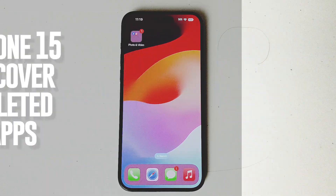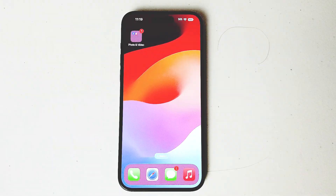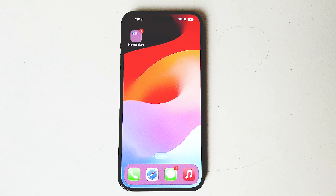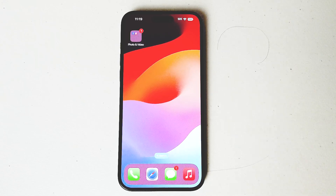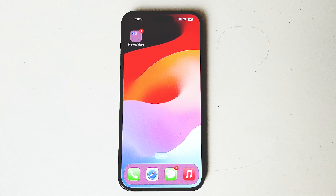What's good YouTube? In this video we'll be taking a look at how to recover deleted apps on the iPhone App Store that you've purchased or downloaded on the iPhone 15 Pro Max. This will work for the iPhone 15 Pro Max, iPhone 15, and the iPhone 15 Plus as well.